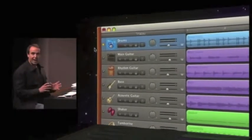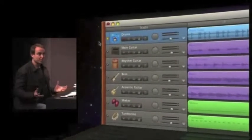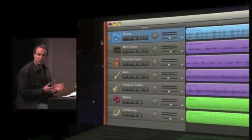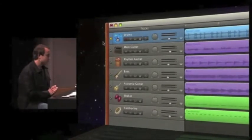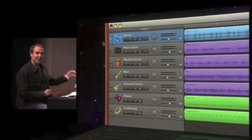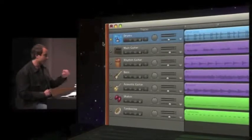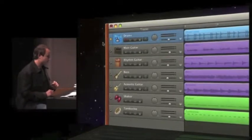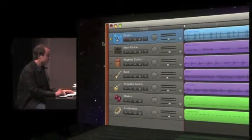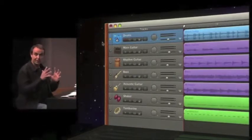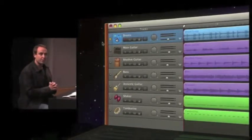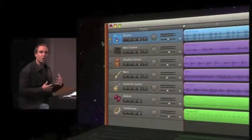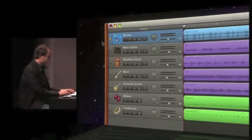GarageBand instantly analyzes the rhythm of those drums, including the human feel. That's a really important part of that performance. And then it applies that groove to every other instrument and every other track in this song. So now when I go back and play this, all the instruments are going to be locked together in perfect rhythm, but to a human rhythm, because we don't want our song sounding robotic. So let's listen.